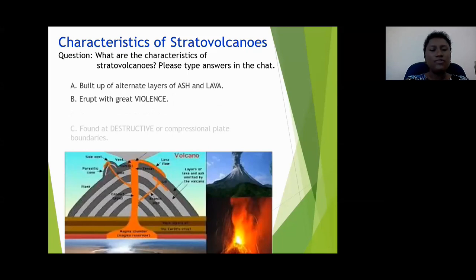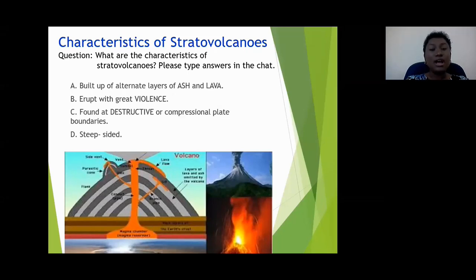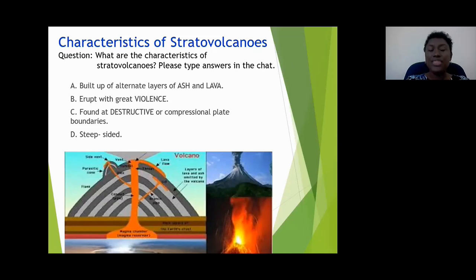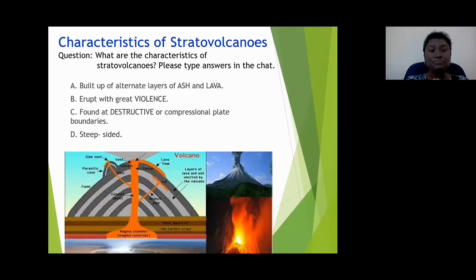All of what you said is correct. The characteristics of stratovolcanoes are: one, they're built up of alternate layers of ash and lava; two, they erupt with great violence — very explosive, almost like a bomb going off; three, they're found at destructive or compressional plate boundaries; and four, they are steep-sided.